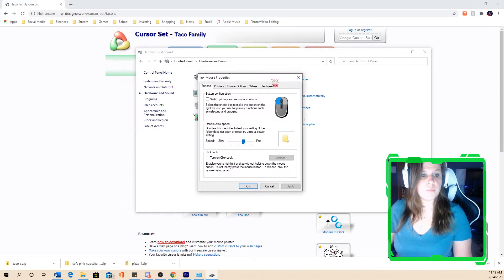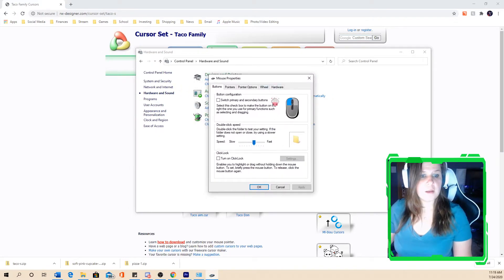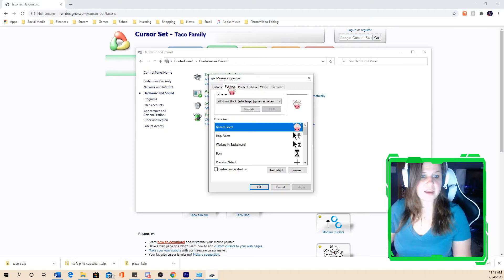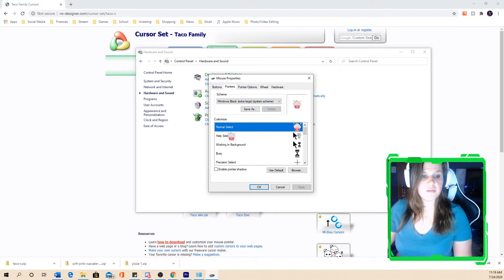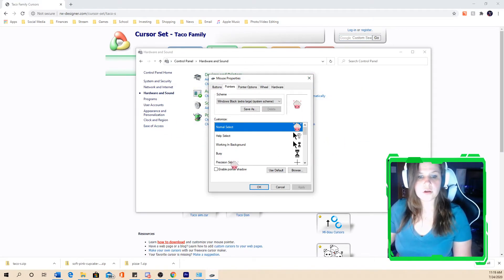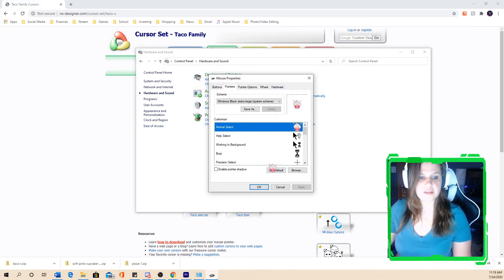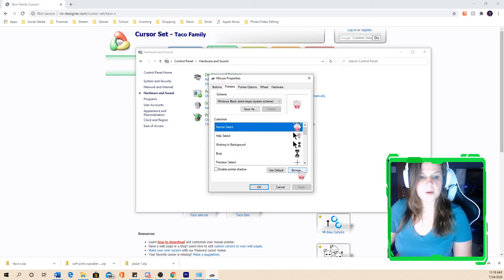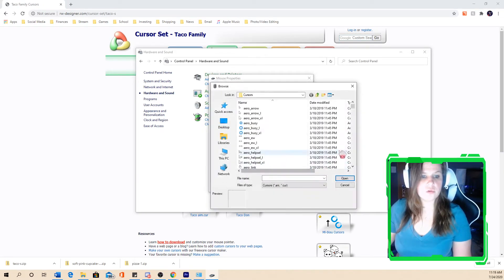The mouse property screen comes up and we're working with pointers. So we're going to click on the pointers tab. And then we're going to customize our normal select. So this is just the casual cursor that you see when you're browsing on the internet. So we're going to open up the browse tab.